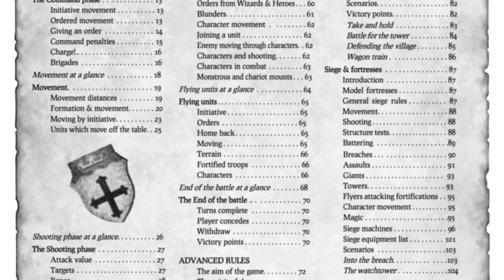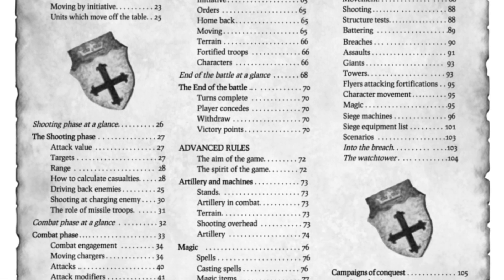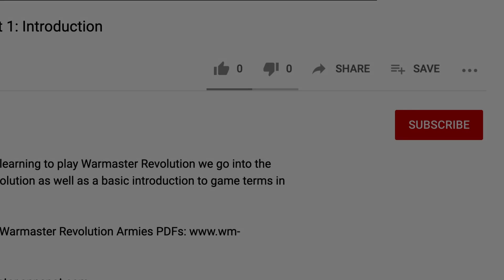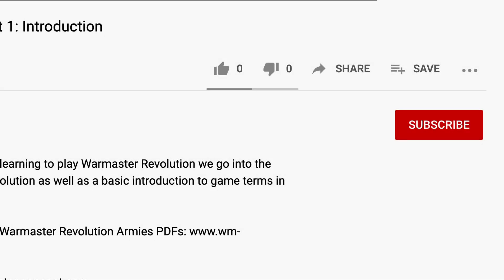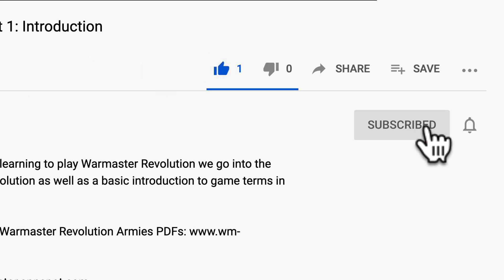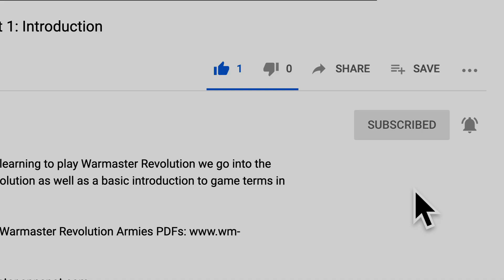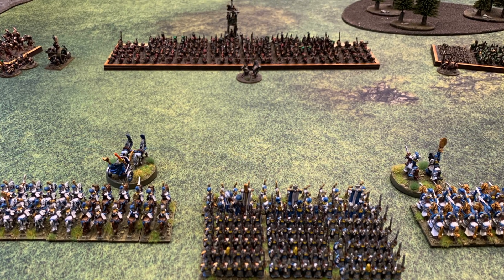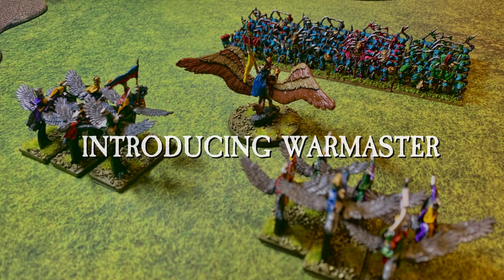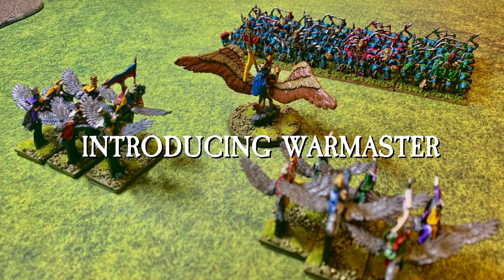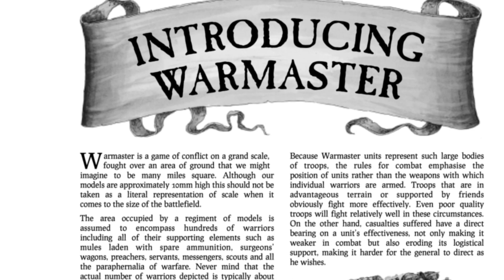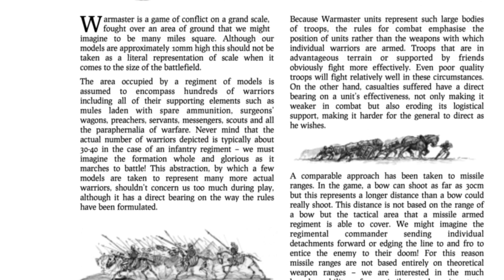Over the course of this video series, I will go over each section of the Warmaster Revolution ruleset in detail. If you're interested in learning about Warmaster Revolution and seeing future Warmaster content, click the like and subscribe buttons below. Without further ado, let's learn how to play Warmaster Revolution. Page six of the Warmaster Revolution rulebook explains the scale of the game.